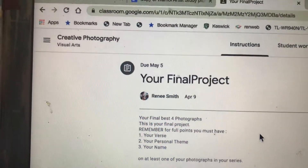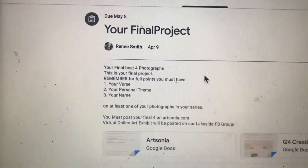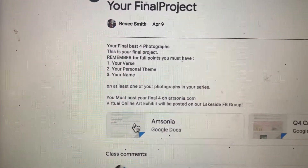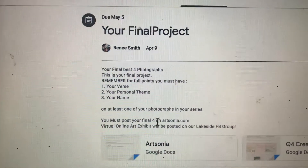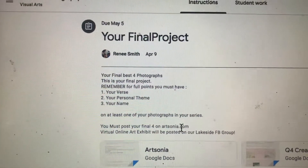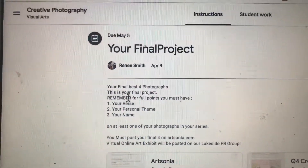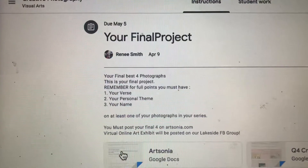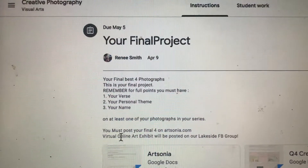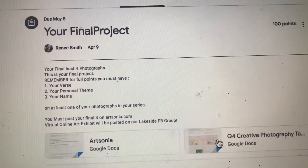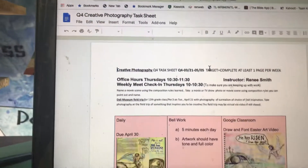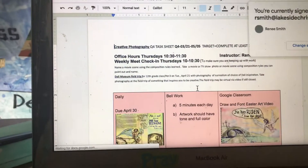This is your Google Classroom and on here is your Artsonia code. You must have your final four — your best work from the course — on Artsonia for your virtual online art exhibit. I'm not going to give the code on here; it's in Google Classroom, so click on that.